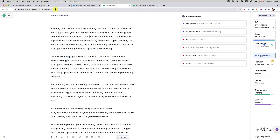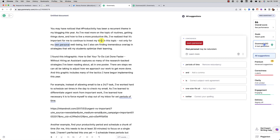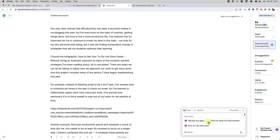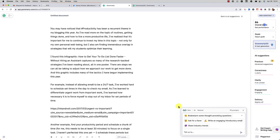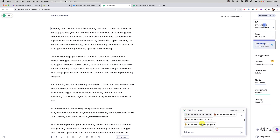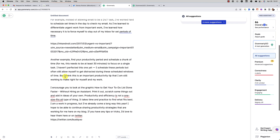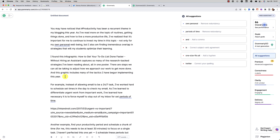If we go to the Grammarly Editor itself at Grammarly.com, this is where you're always going to get the most suggestions. Grammarly Go is now in here too, giving you options like 'pick out my main point,' which could be really helpful for making sure you're getting across what you think you are. You can also identify any gaps, get ideas for improvement, or generate ideas for a blog post. It's nice that it's right here in the sidebar, available all the time, while you continue to write in the Grammarly Editor like you always have.